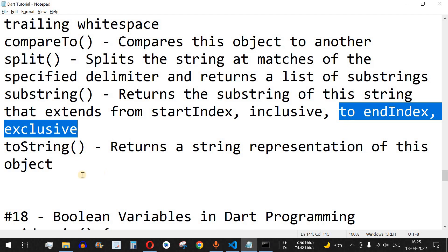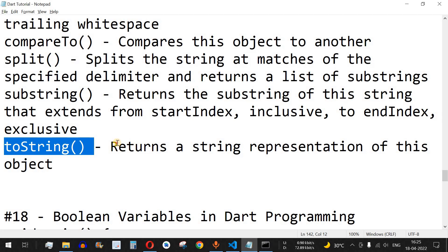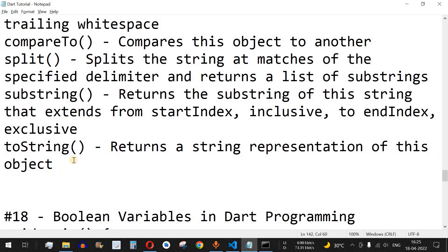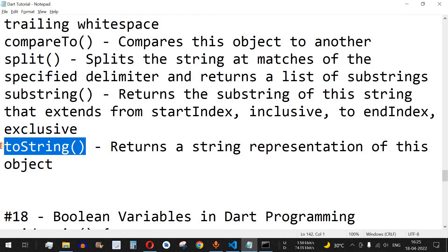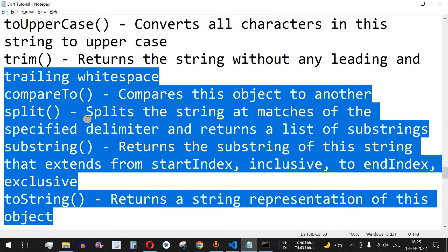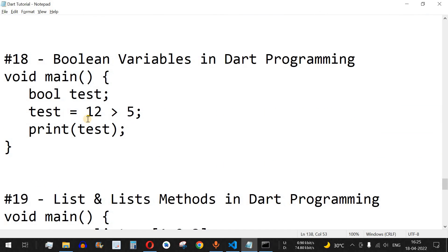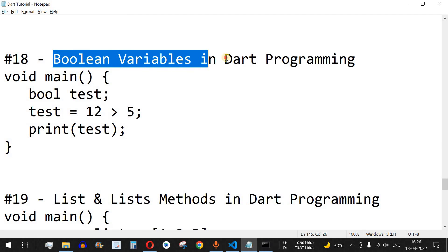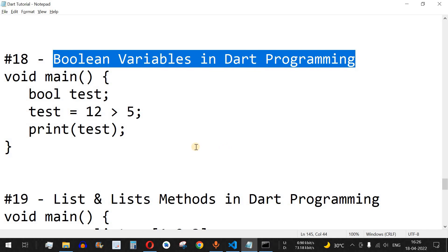The last method is toString, which returns a string representation of an object. Basically, if you have an integer, you can use toString to convert it to a string for use in a print statement. Practice these methods on your own to learn more. That's it for this video — please like and subscribe for notifications on upcoming videos. The next video will cover boolean variables in Dart programming, so stay tuned.